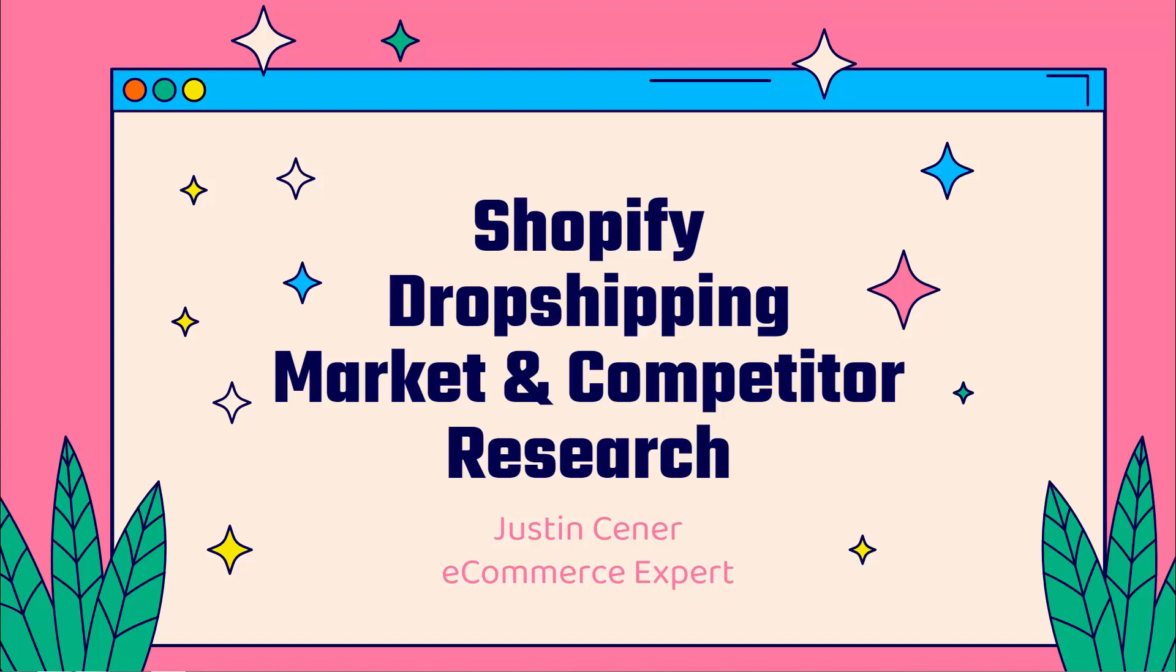Hey everybody, Justin Siener here. This video is all about how to do market and competitor research when it comes to Shopify dropshipping.